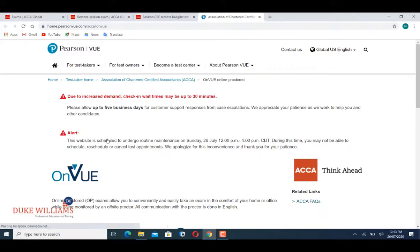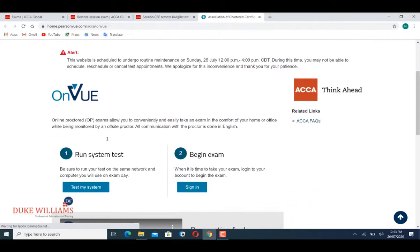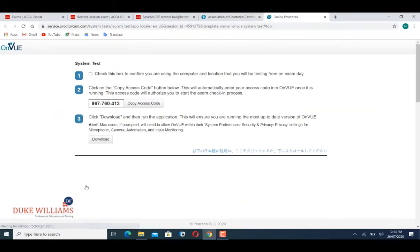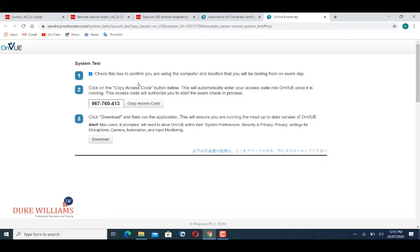This will open the OnVue page. Find 'Test my system' and click on it. Now you need to click the checkbox.